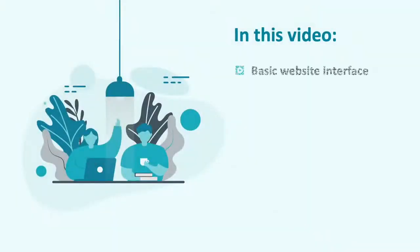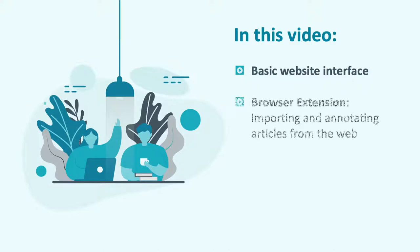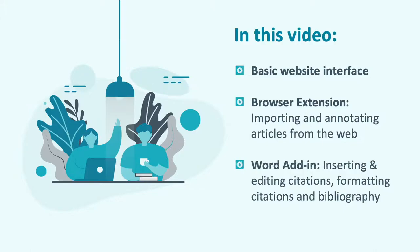We'll be covering the basic website interface, how to use the browser extension to import and annotate articles from the web, and the essentials of our Word add-in for citing.